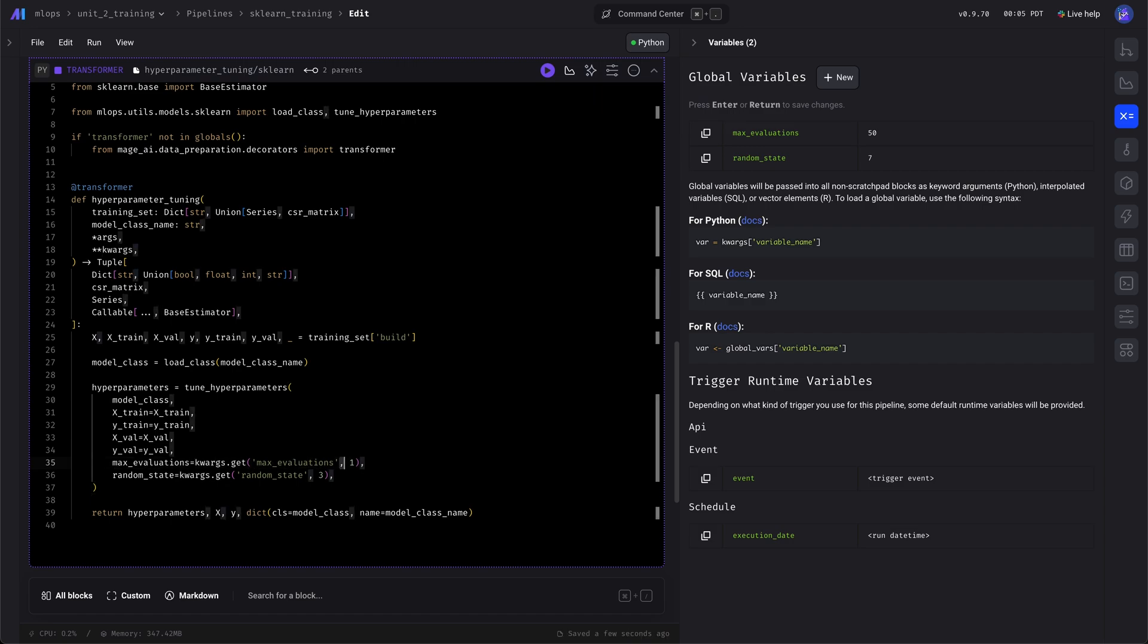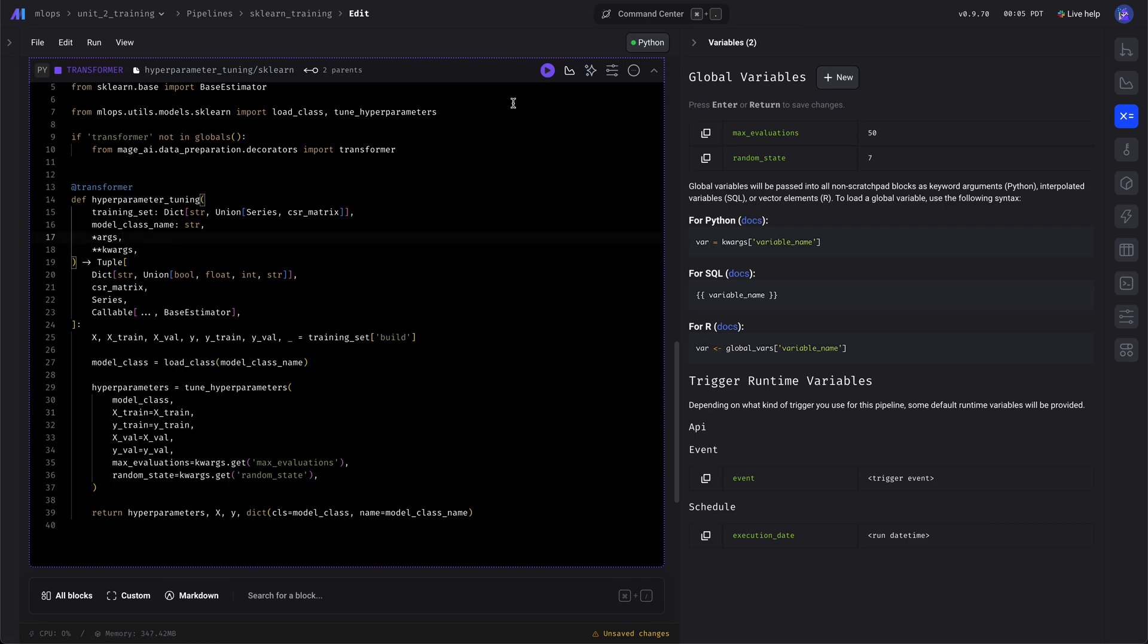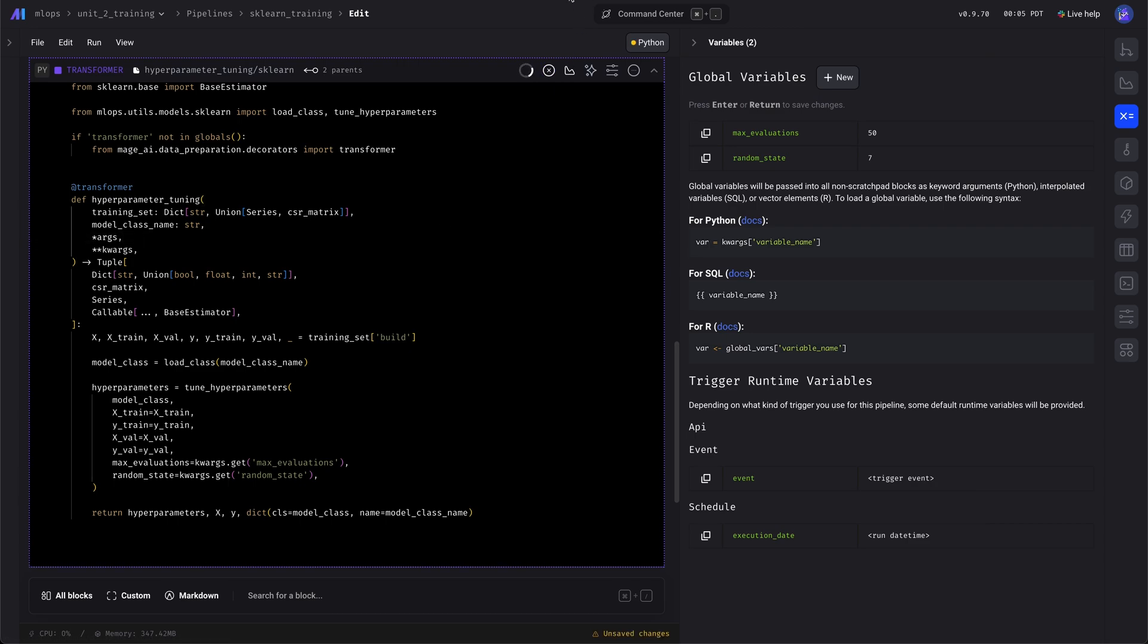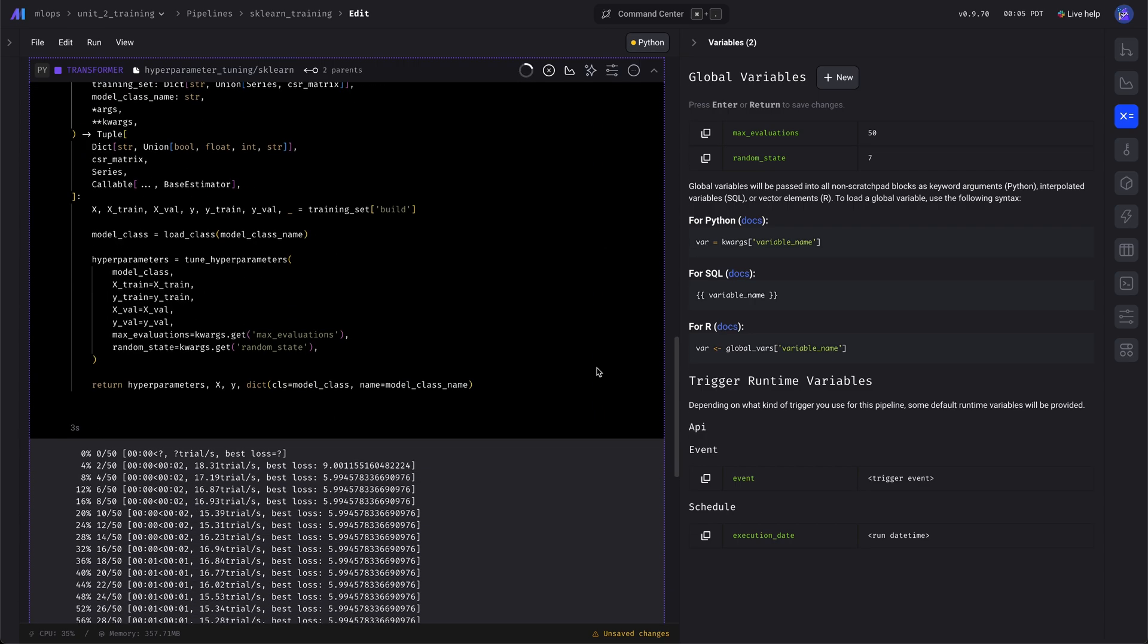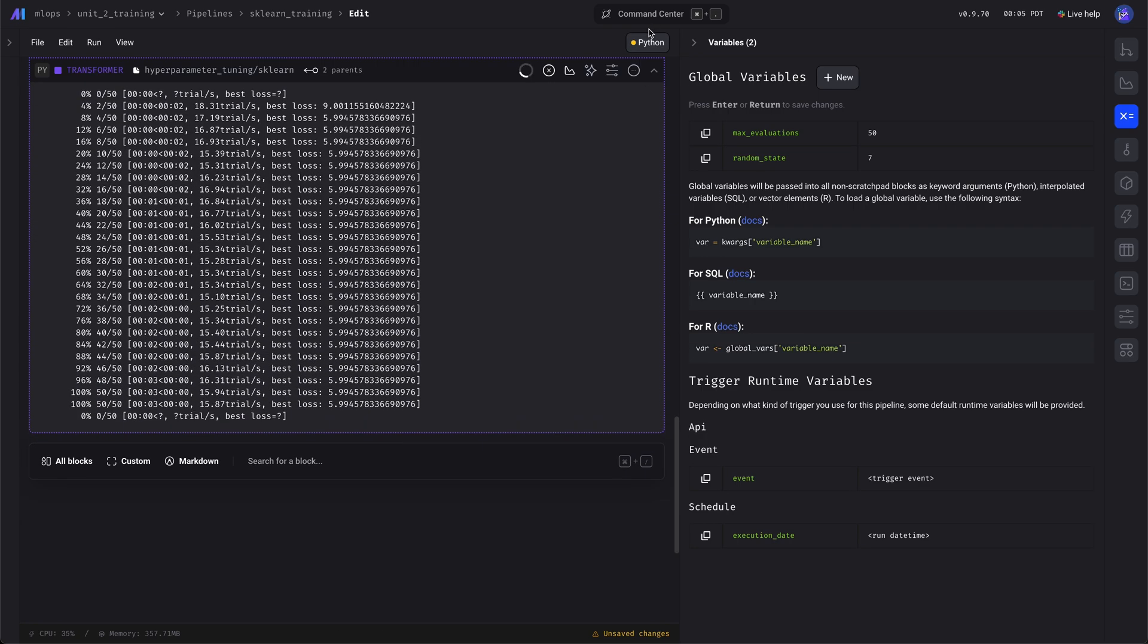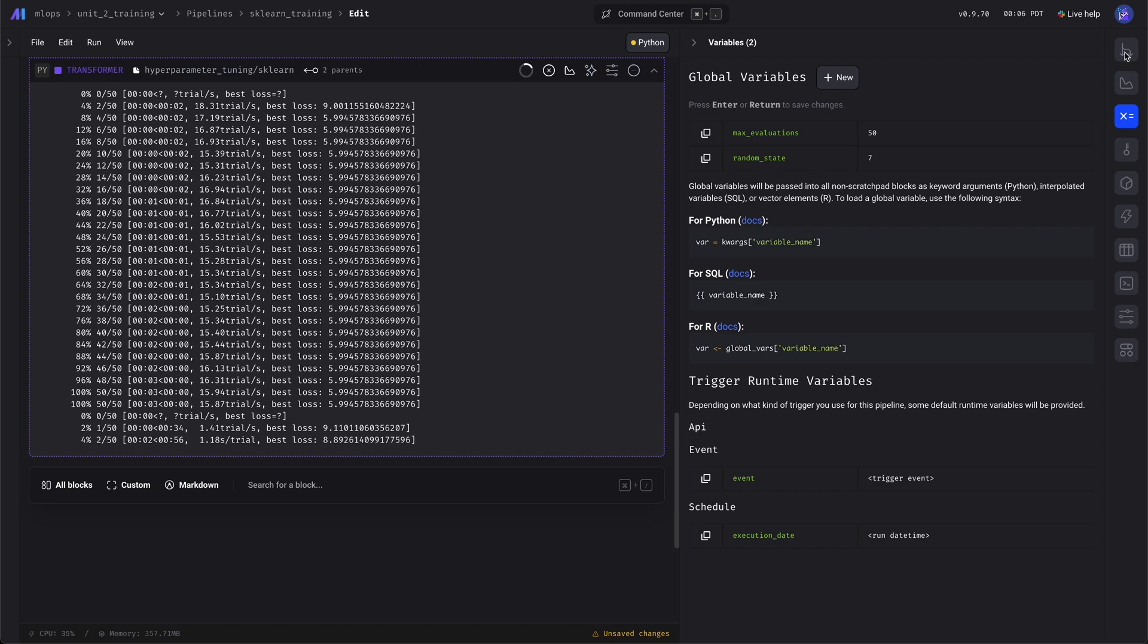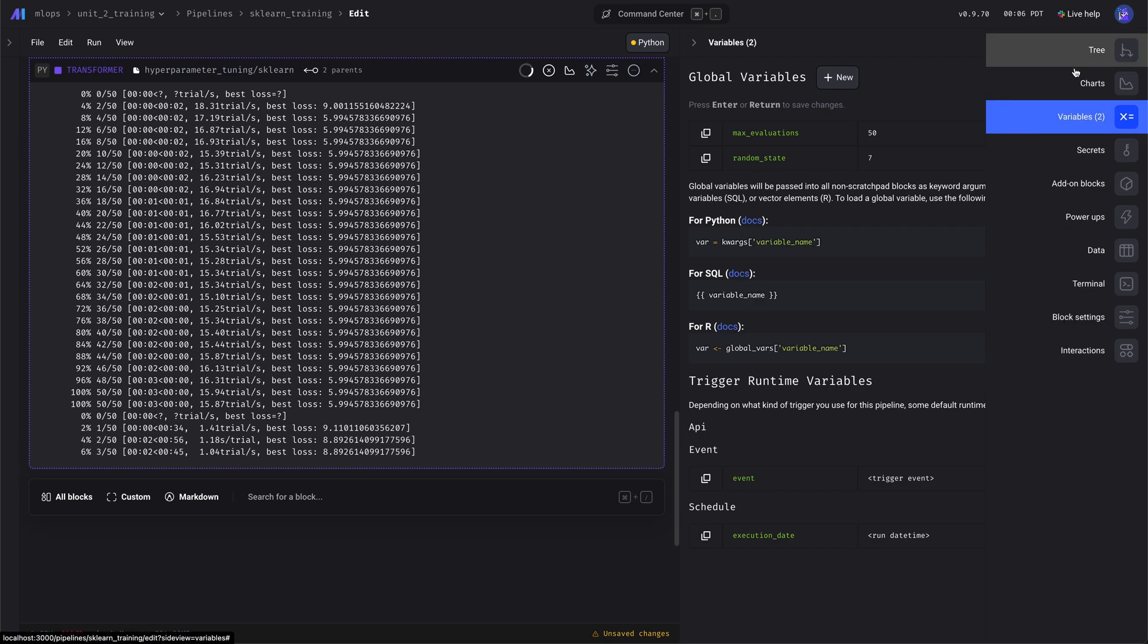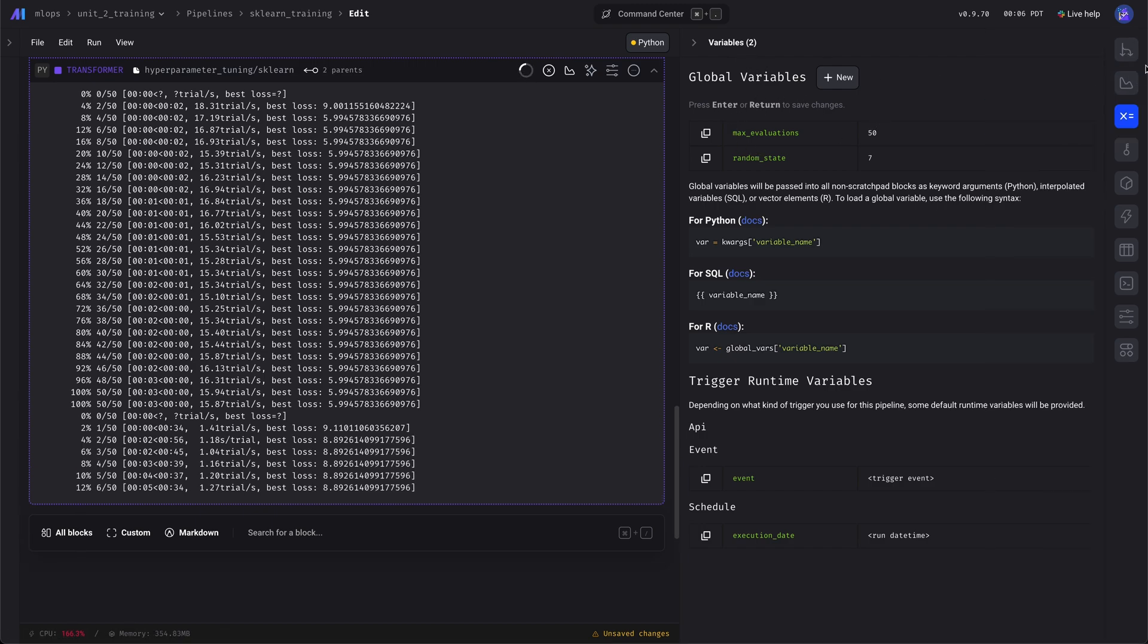Okay, we can delete these default values since we already have them in the global variables. Now let's run this. Looks good, it's training, outputting logs, looks good.